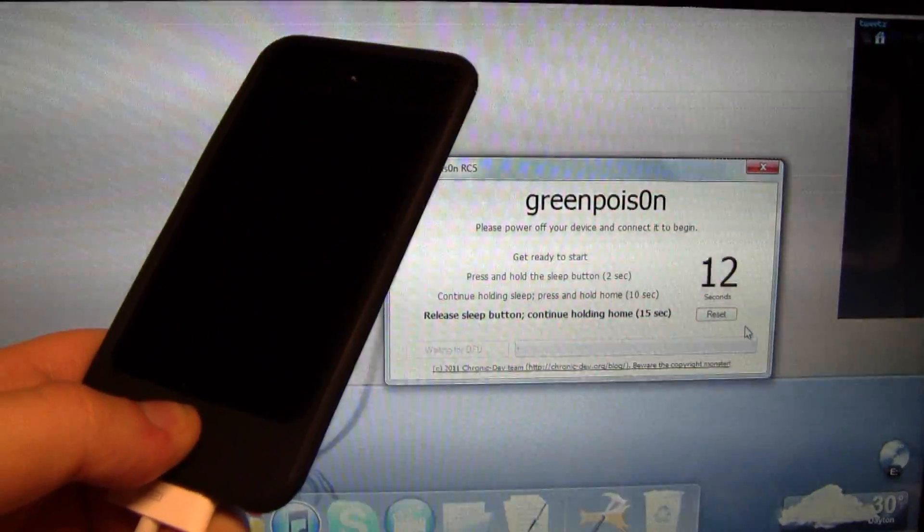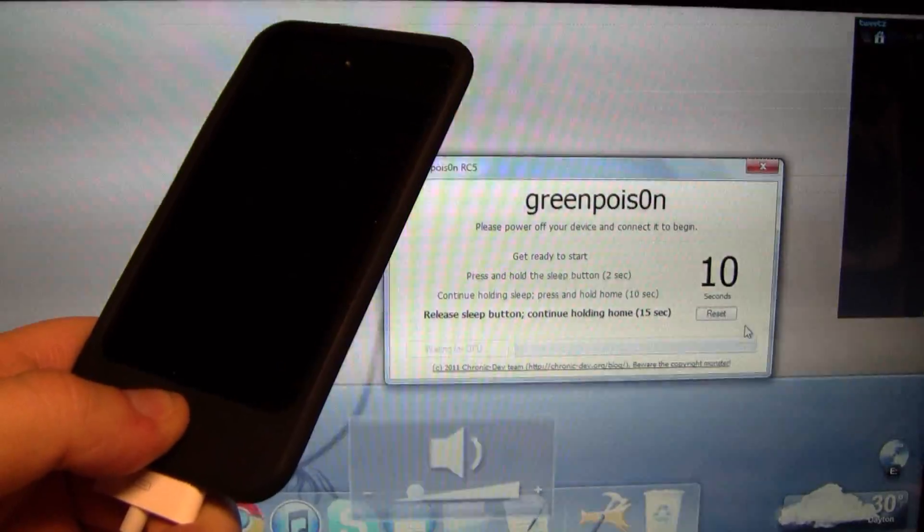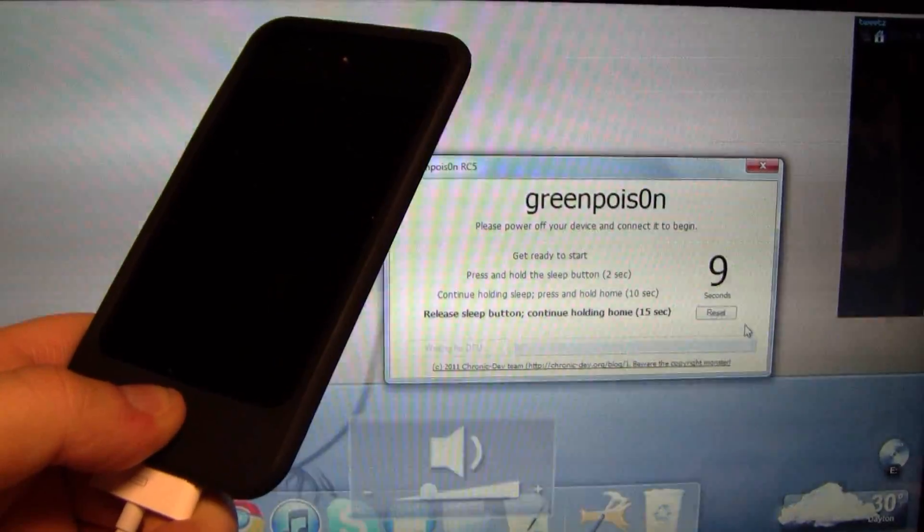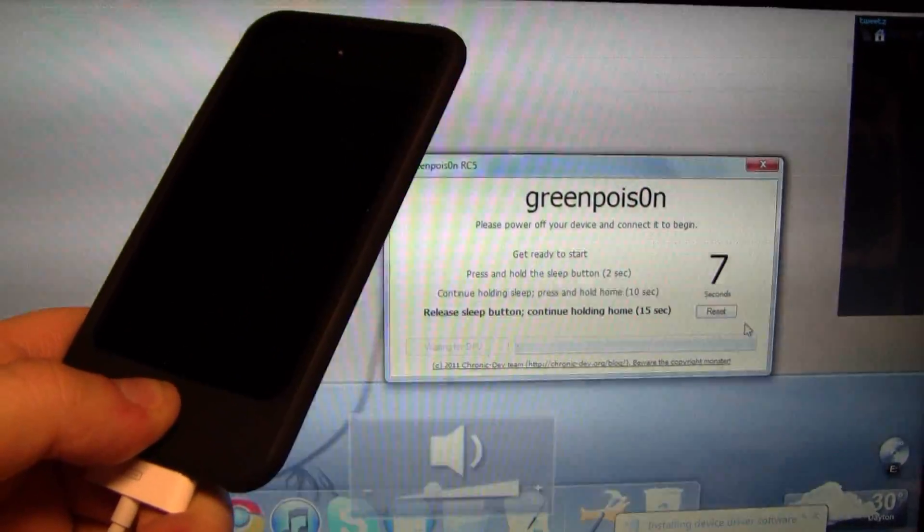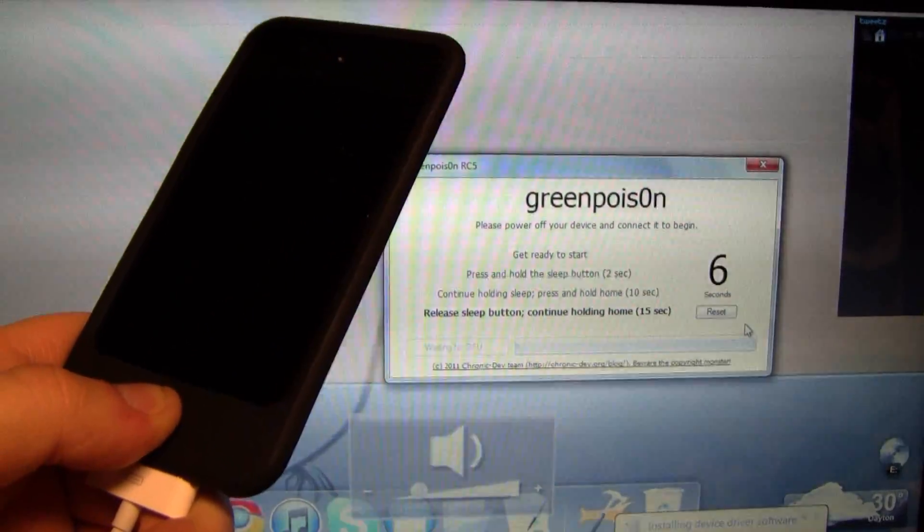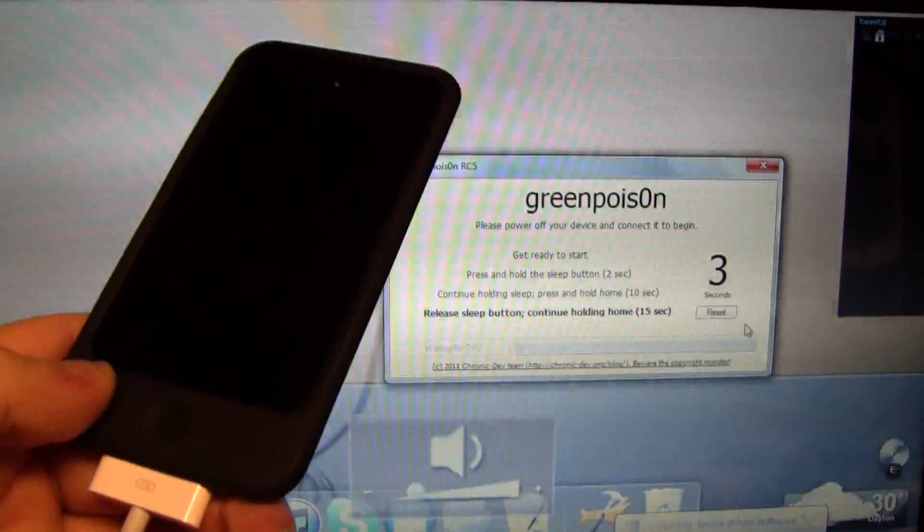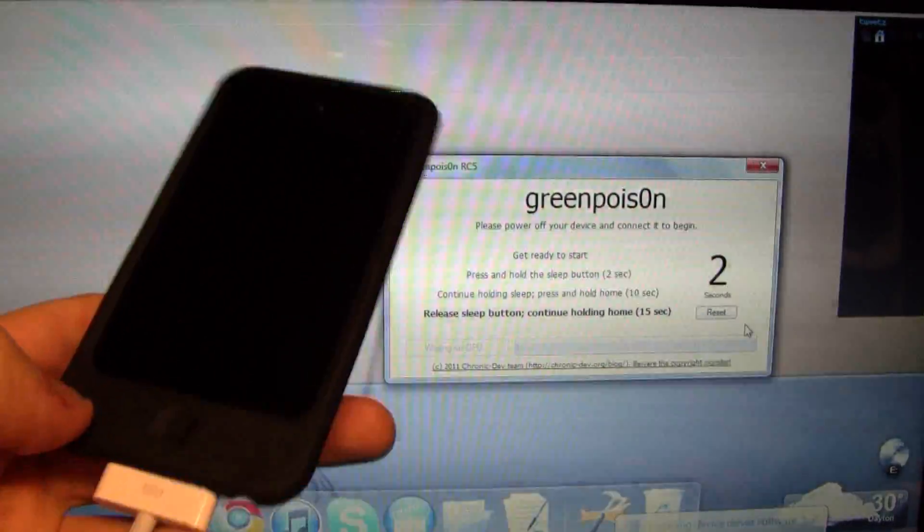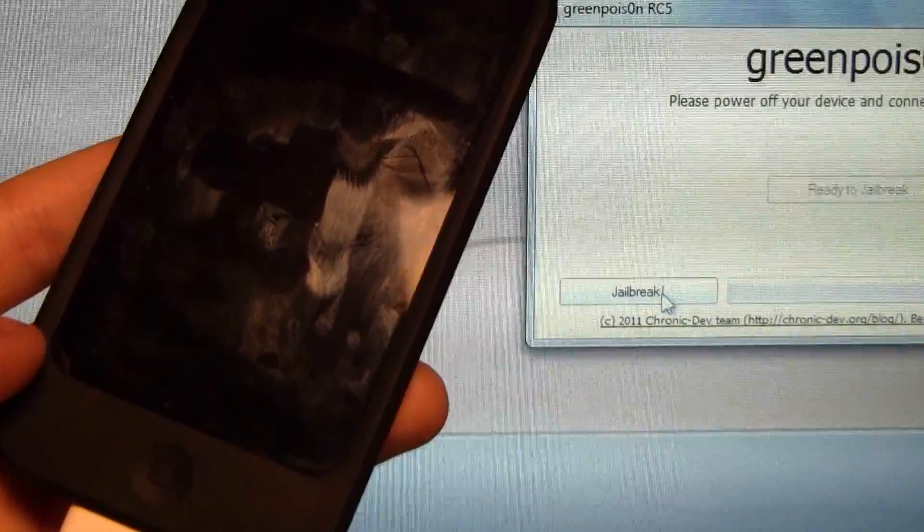You'll wait for a beep. Now you hear that beep—that means we are good and we can let go of the home button. On the screen you're going to see a little tab that says 'Jailbreak.'